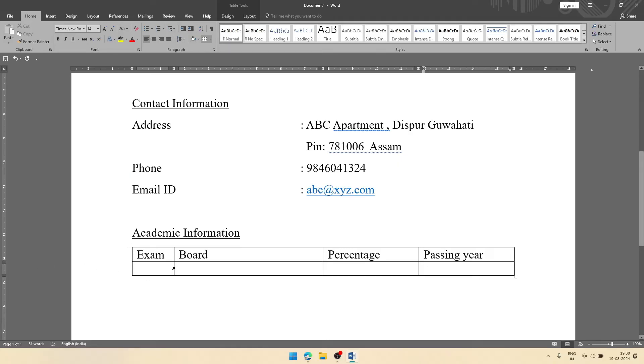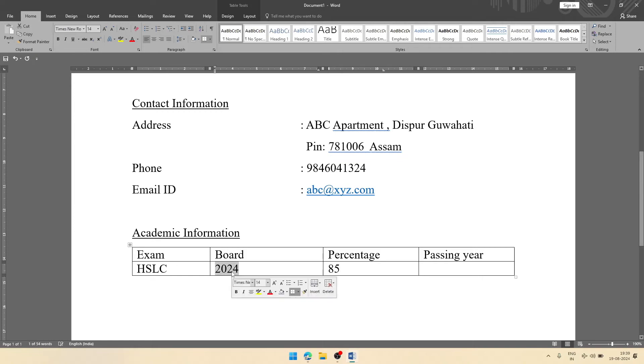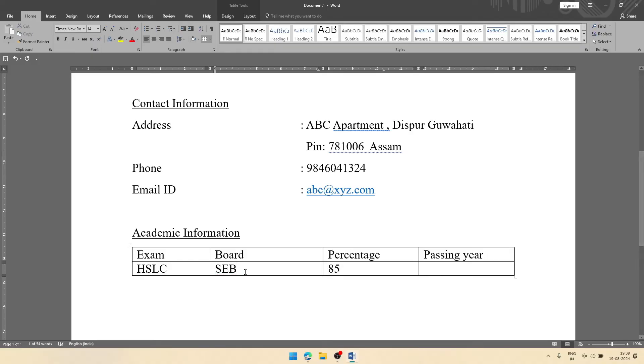Exam, board. Let the exam be HSLC, passing year 2024, percentage 85. Oh sorry, in board I'm writing the year. Actually it should be SEBA, and passing year 2024.